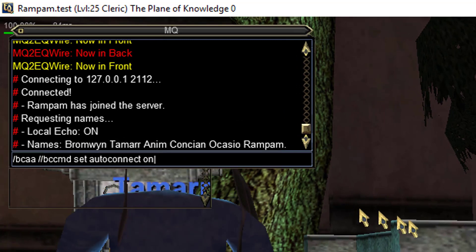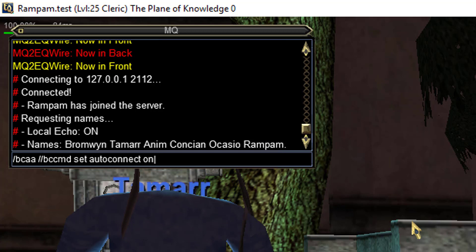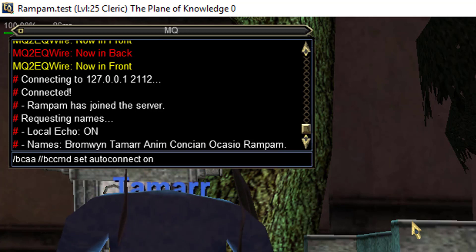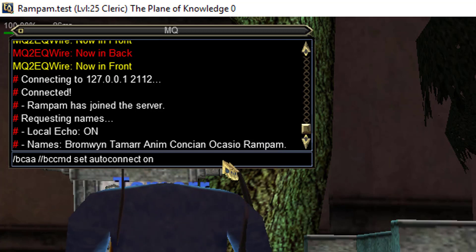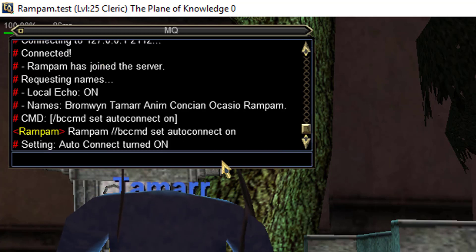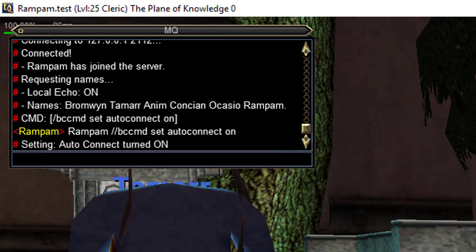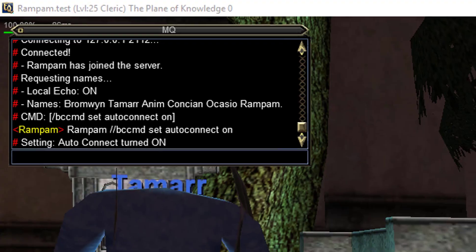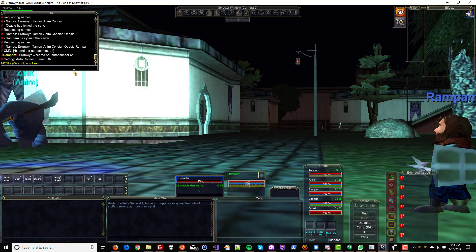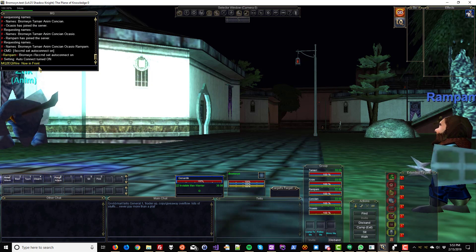Try this: slash bcaa, then slash slash bccmd set auto connect on. That looks weird, but it'll make sense in a second. We can check every character and see that they've typed that in — that command has worked on every single character.